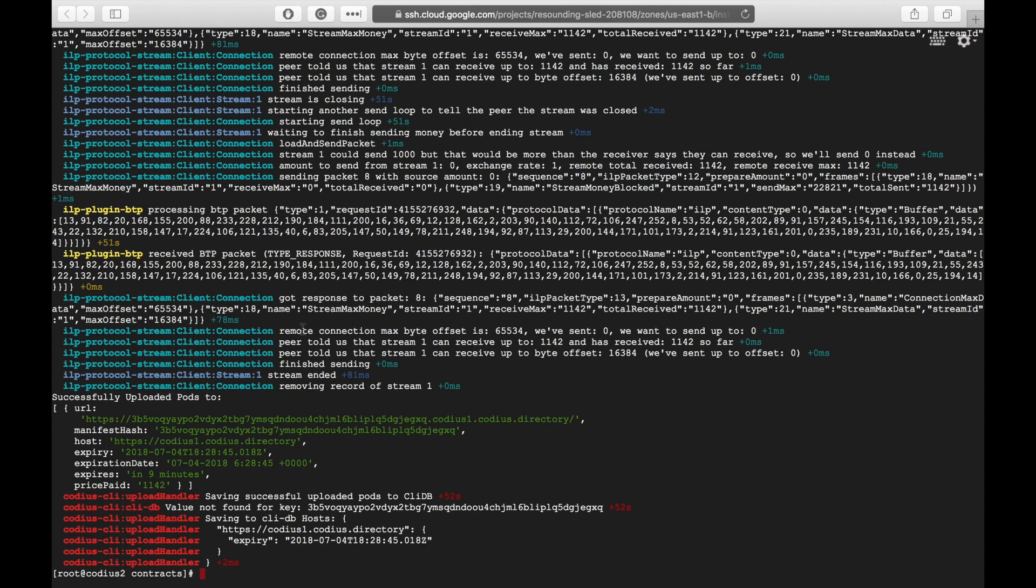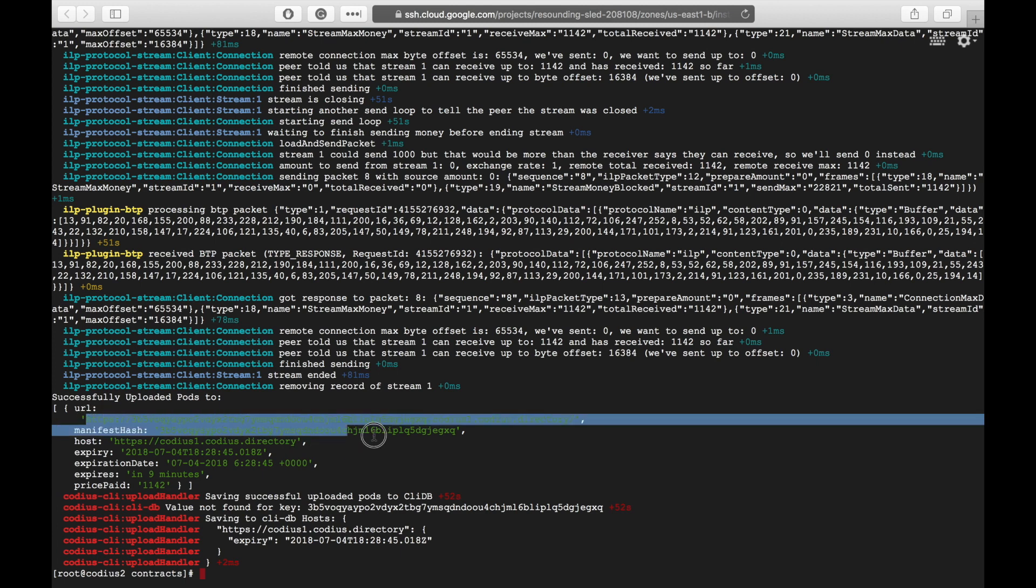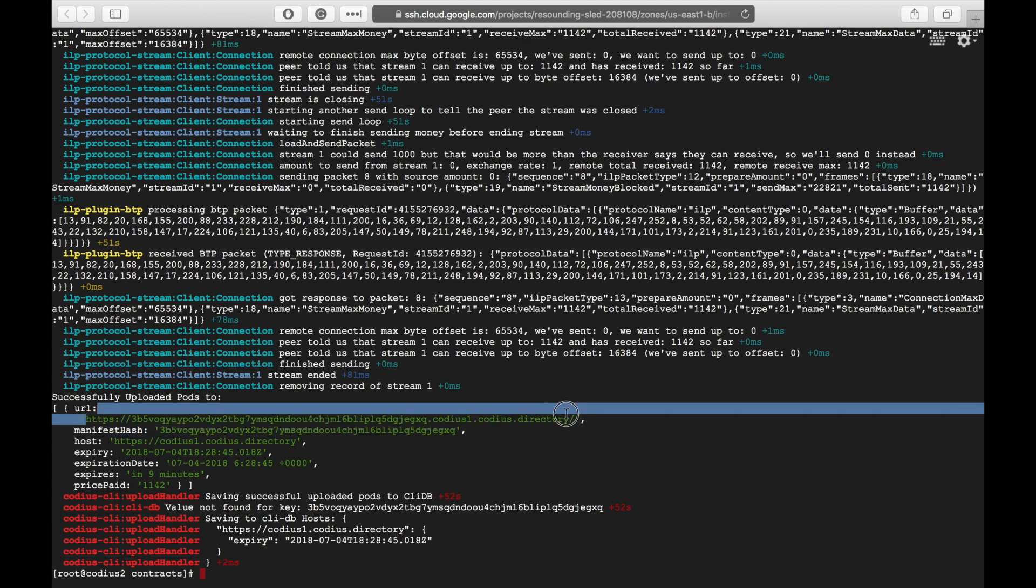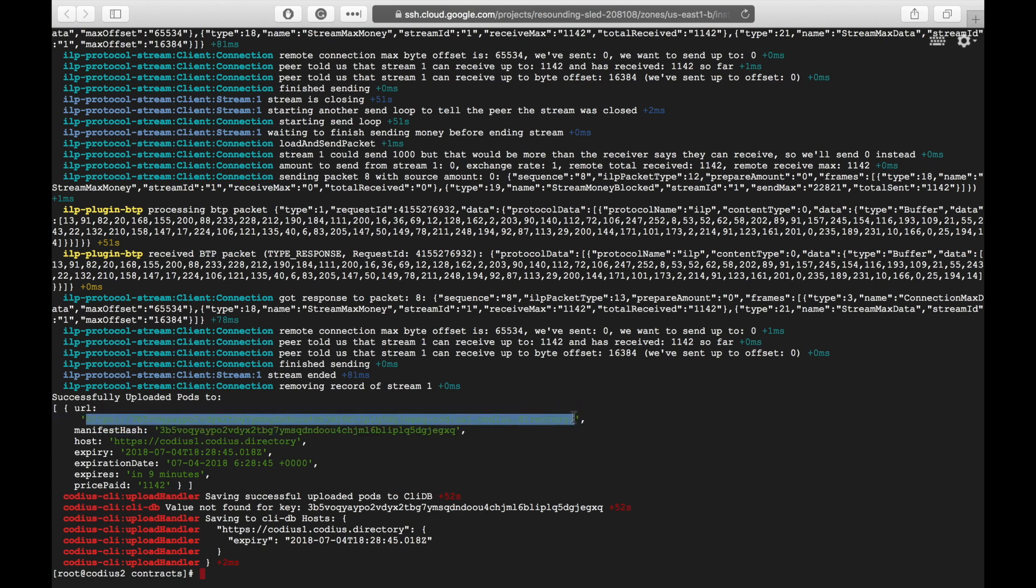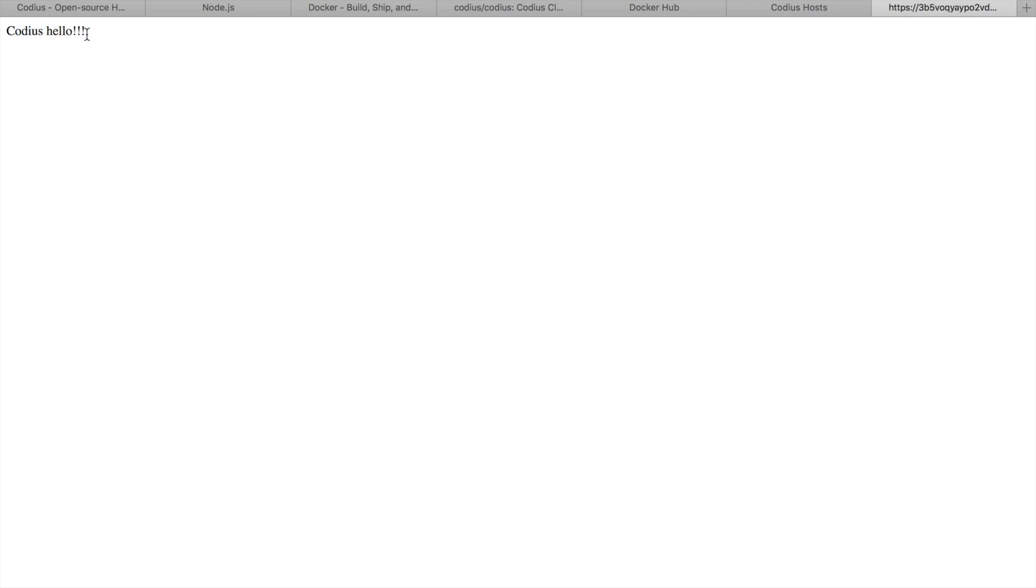Firstly we have paid for our runtime and our contract has been deployed. Here is the link to our contract. So let's copy this link and visit this website. And here we see what we expected to see. Codius hello. Great. Stage 3 is also finished.